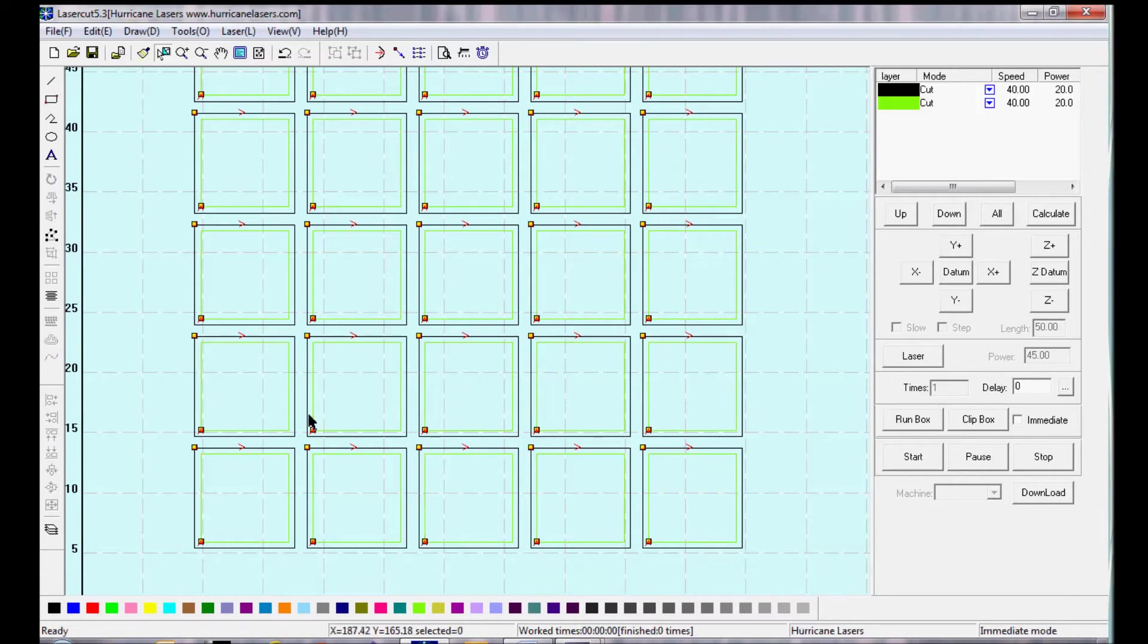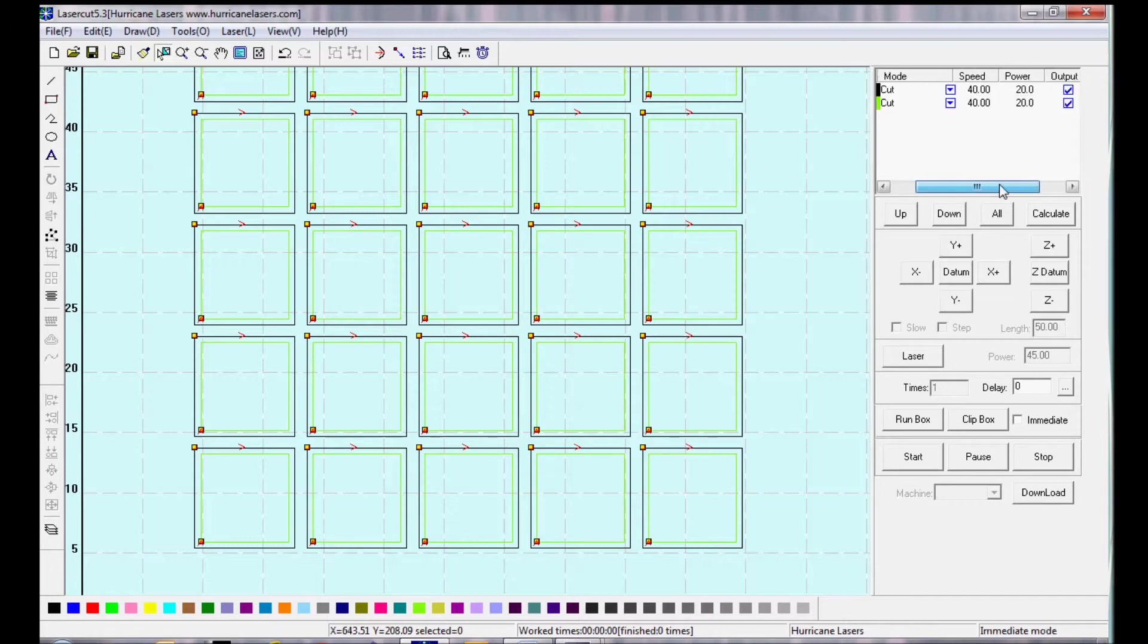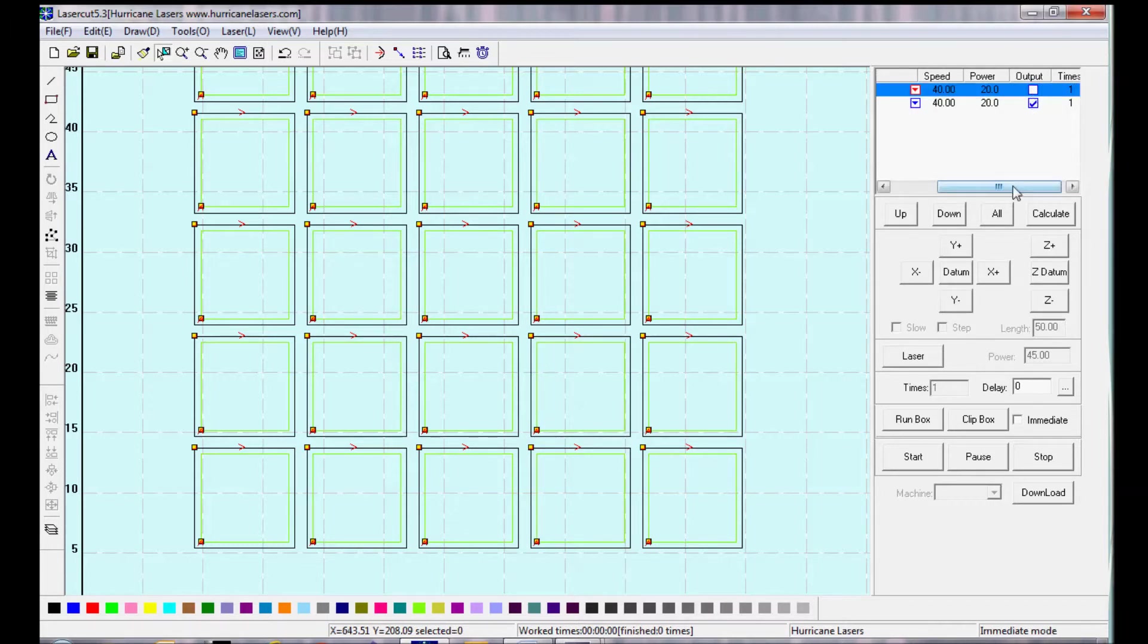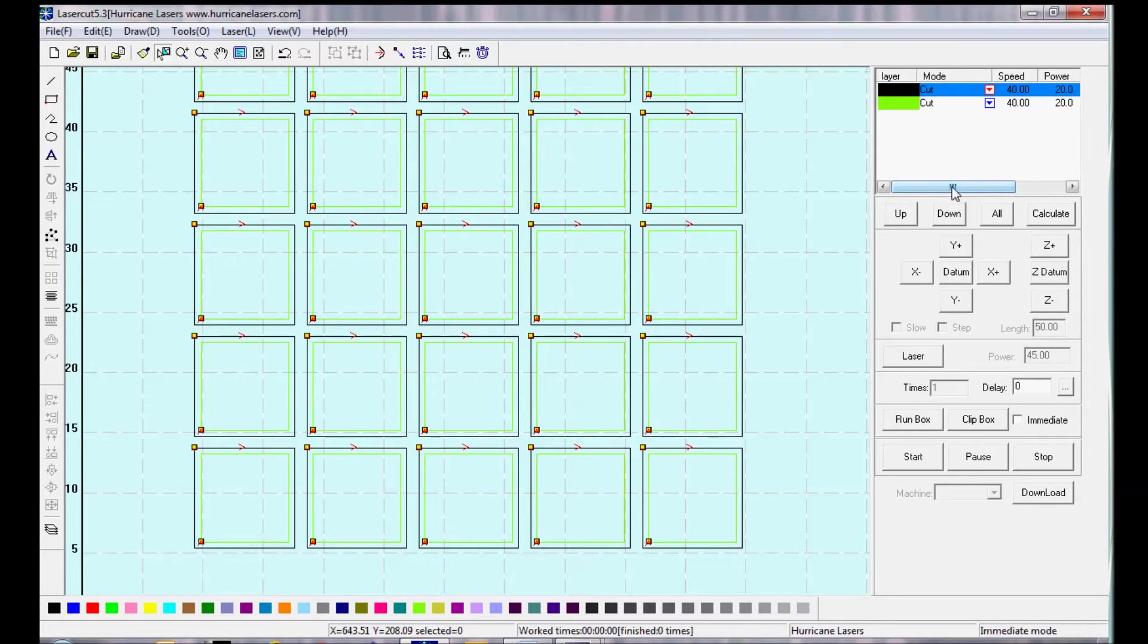And I can go back in the layers panel, and I can choose to cut the output, which is the machine is only going to cut what is checked. I'm only going to cut the green layer, and not the black layer.